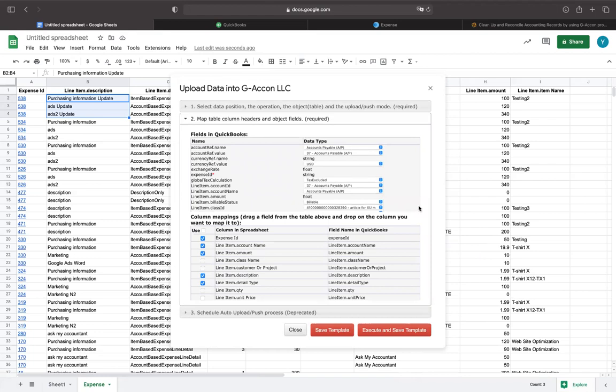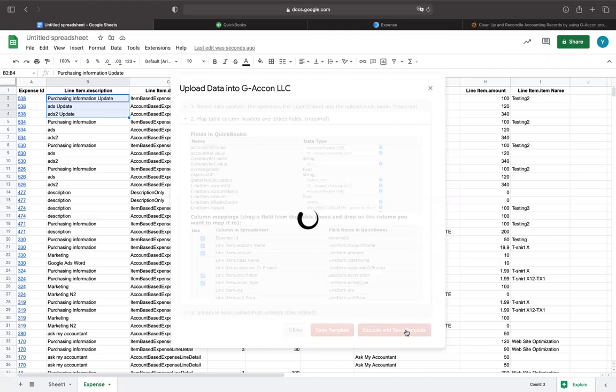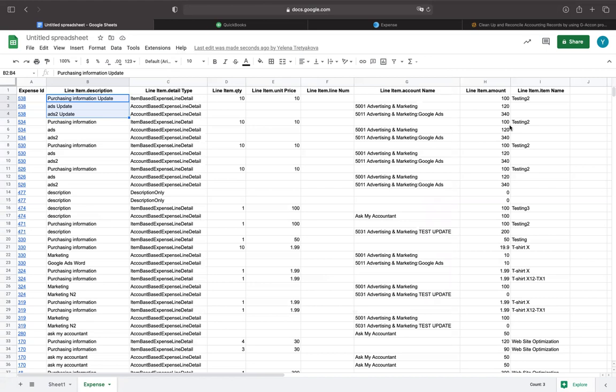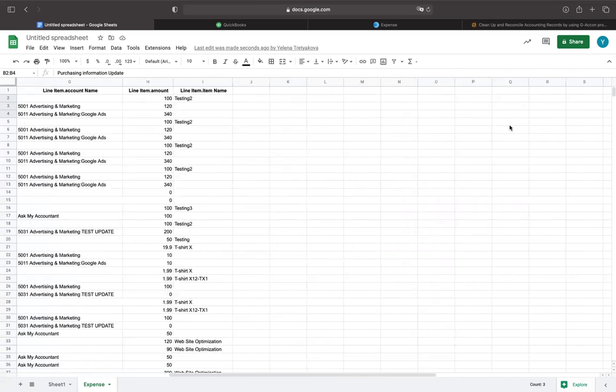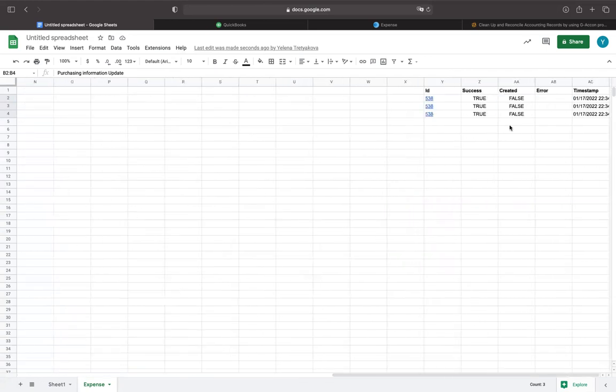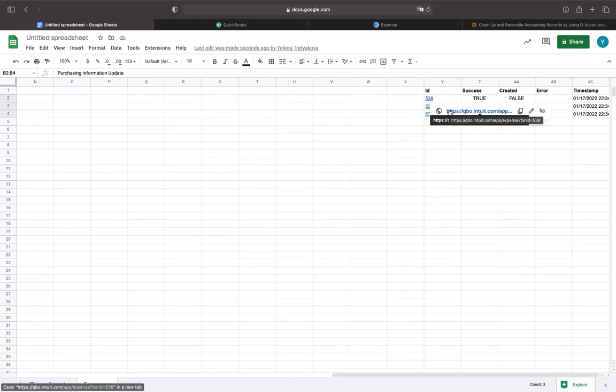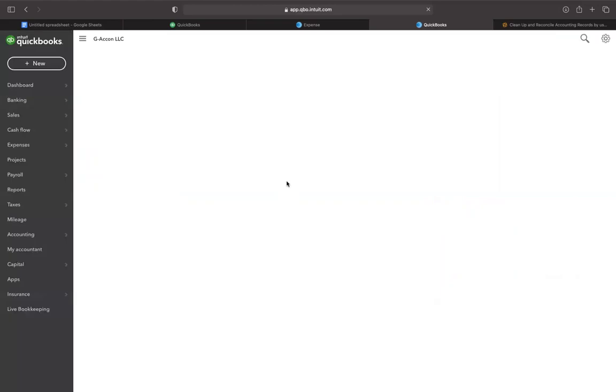Then, I will execute the line item description edits. By using a deep link, we can see the modified expense descriptions in QuickBooks.